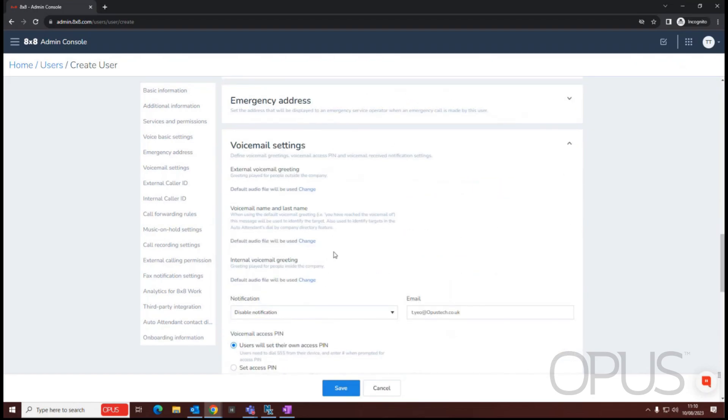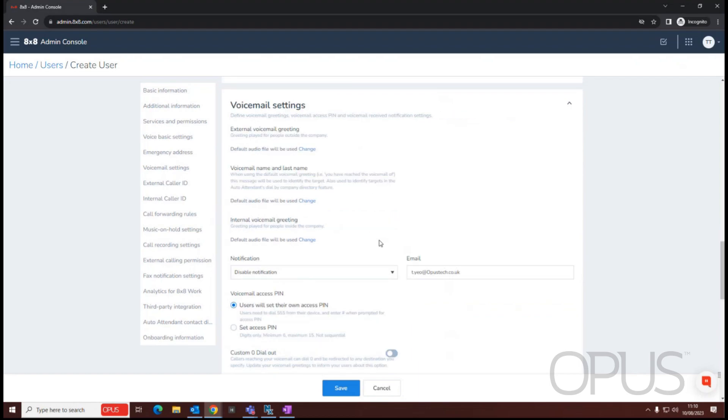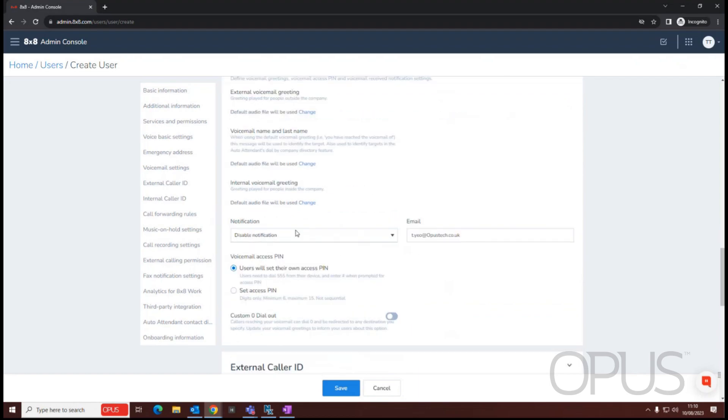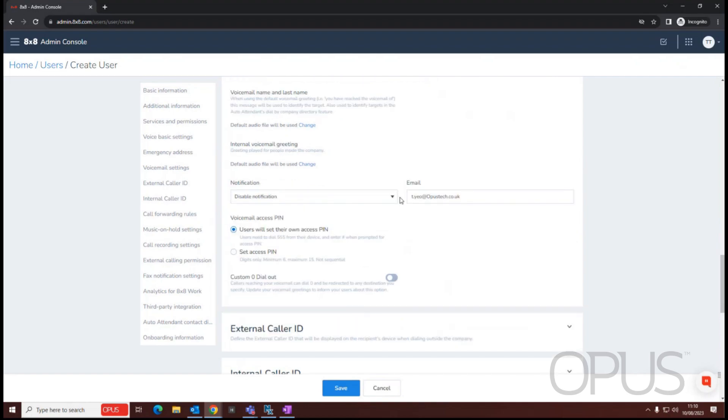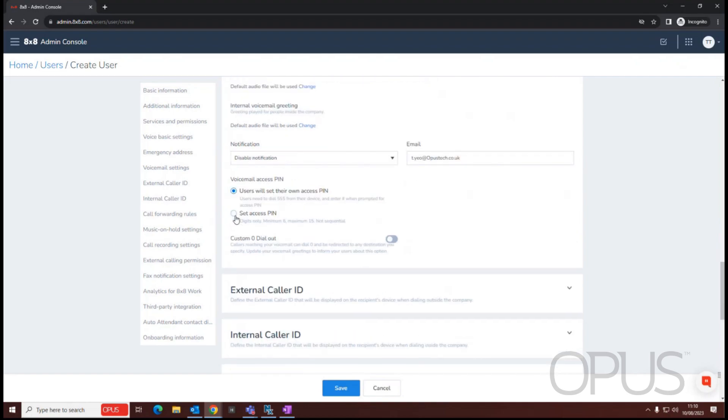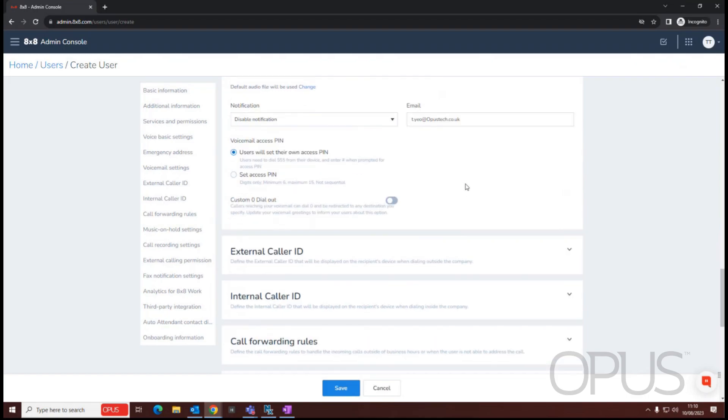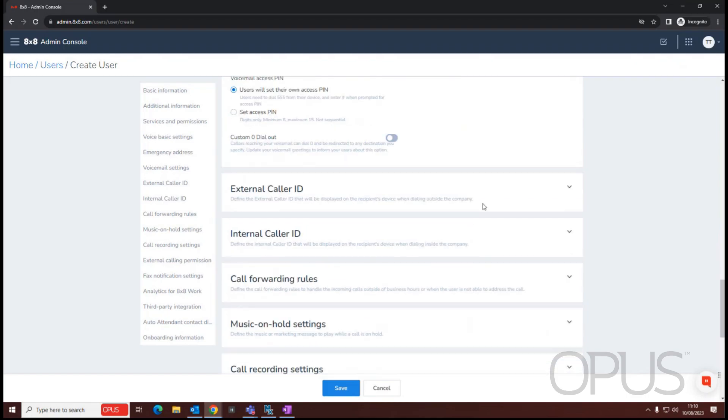So from here, if we've already got the greetings, we could upload the audio files of external voicemail greetings. We can then choose whether we want a voicemail to email notification. Currently, mine's disabled and I'll leave it as that. We can manually set a pin or we can allow the user to create their own pin.